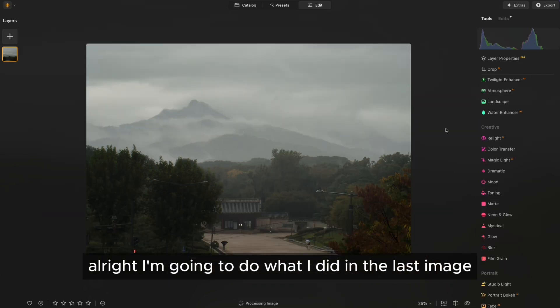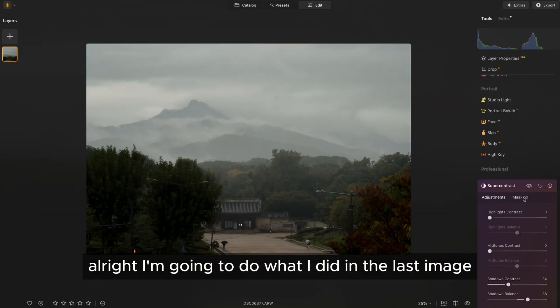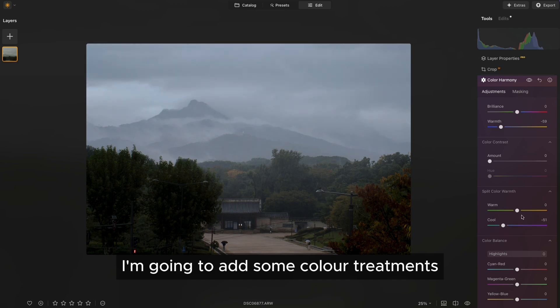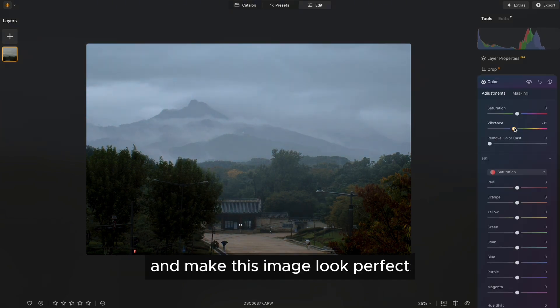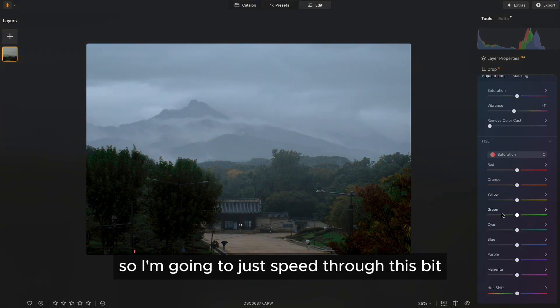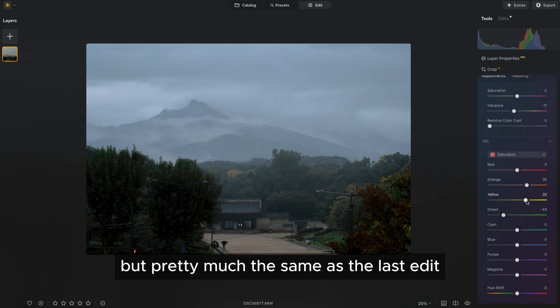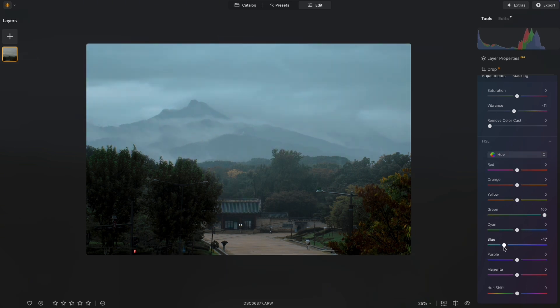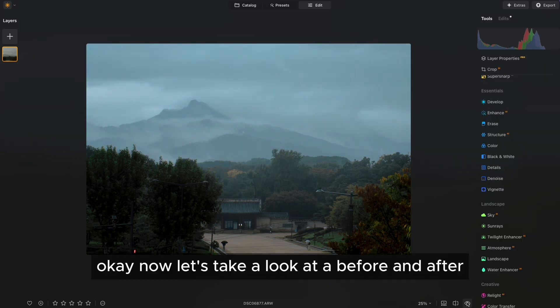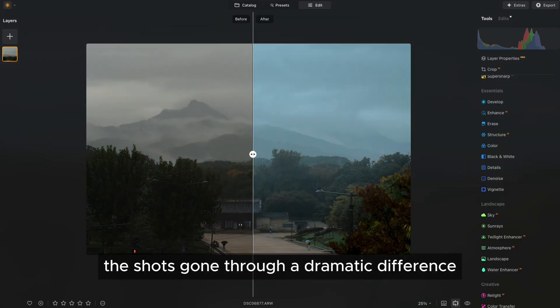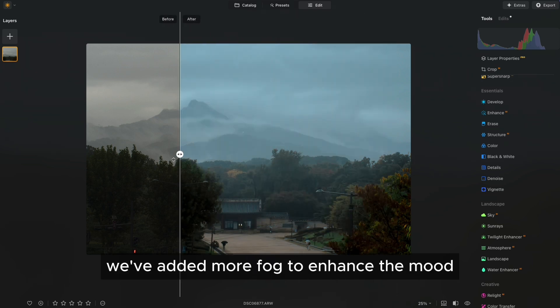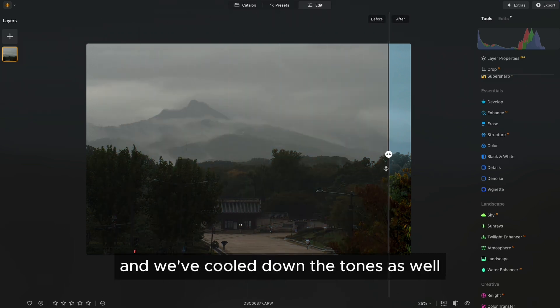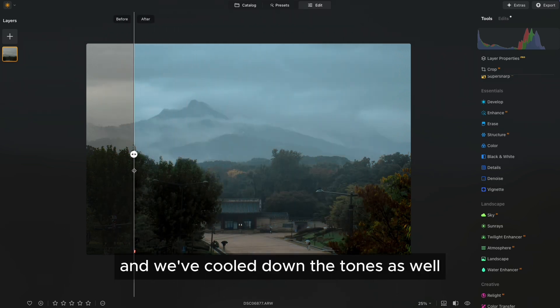All right, I'm going to do what I did in the last image. I'm going to add some color treatments and make this image look perfect. So I'm going to just speed through this bit, but pretty much the same as the last edit. Okay, now let's take a look at a before and after. And as you can see, the shots gone through a dramatic difference. We've added more fog to enhance the mood and we've cooled down the tones as well.